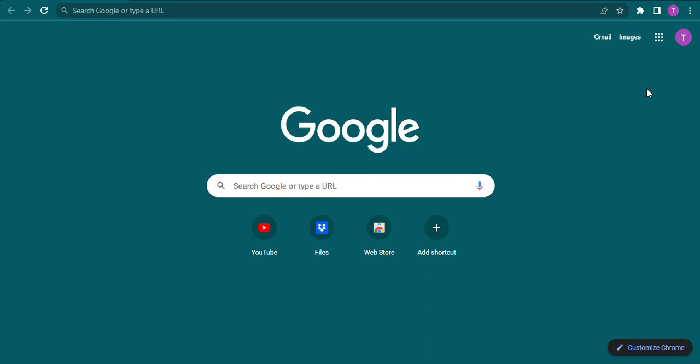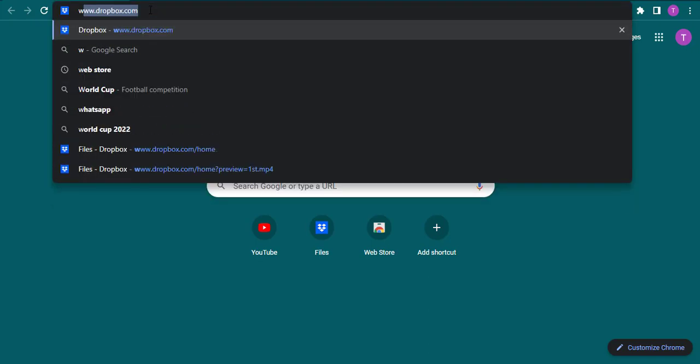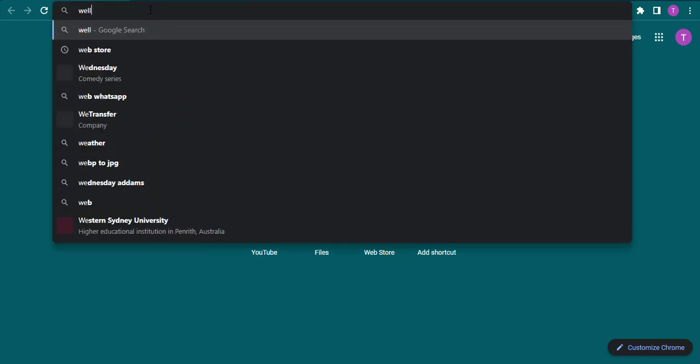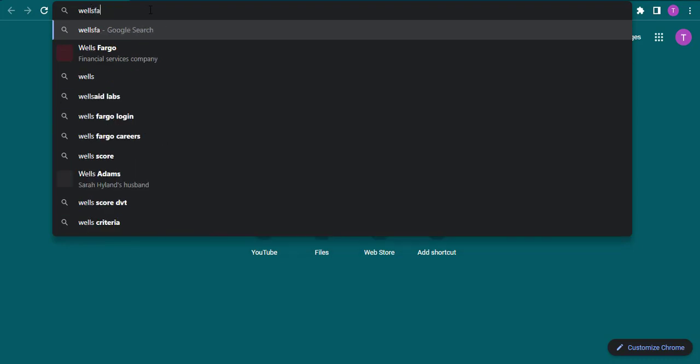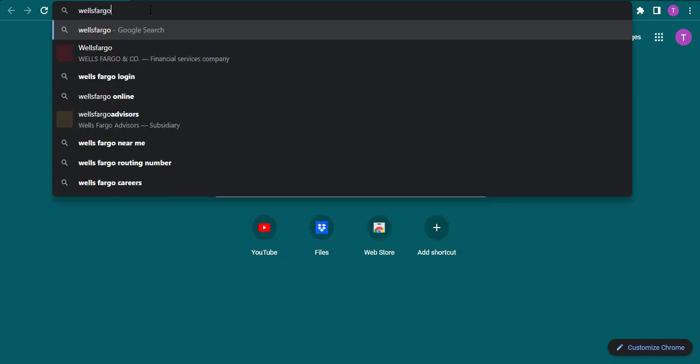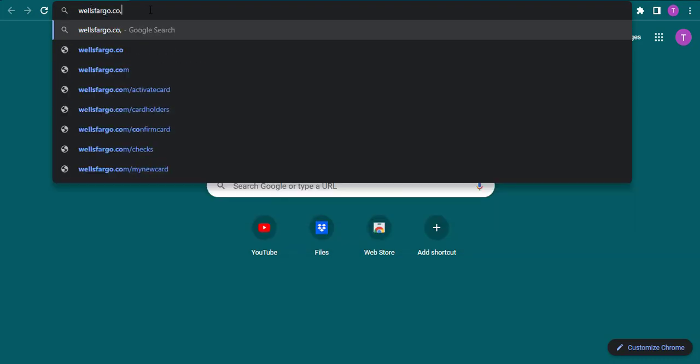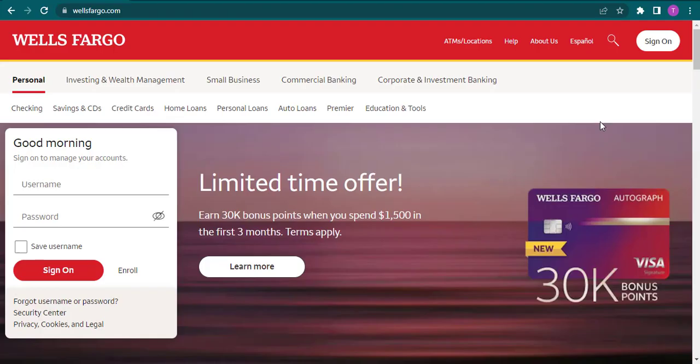In the URL bar, search for wellsfargo.com. After a few seconds, you will open up its website.